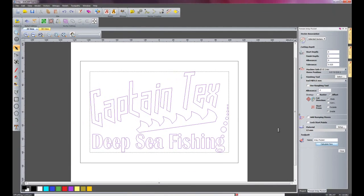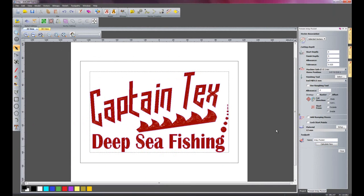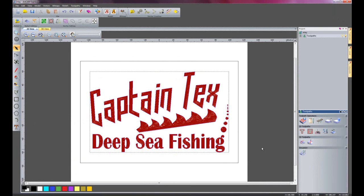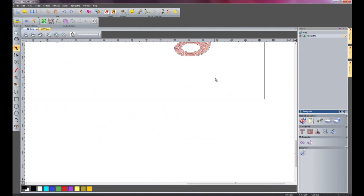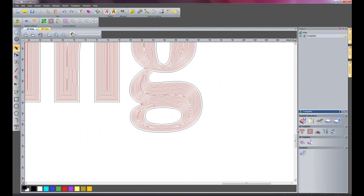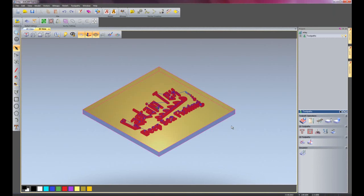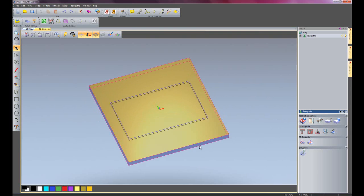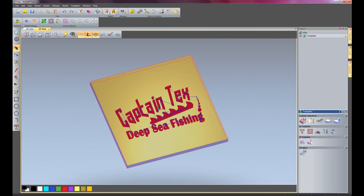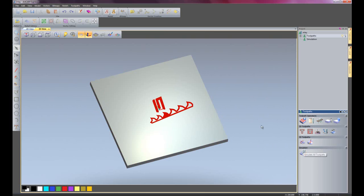I'll close this dialog box and zoom in. Here you can see the toolpaths. I'll go into my 3D view and simulate the toolpaths.